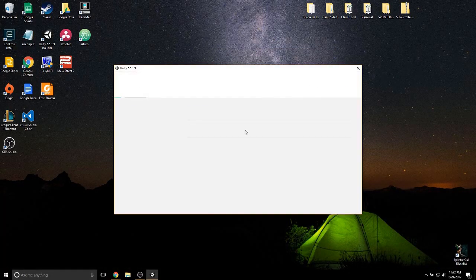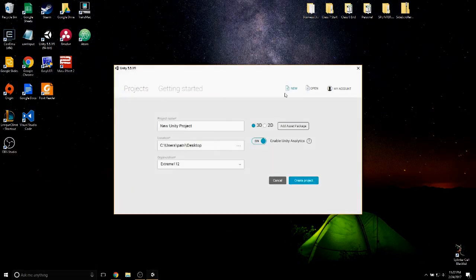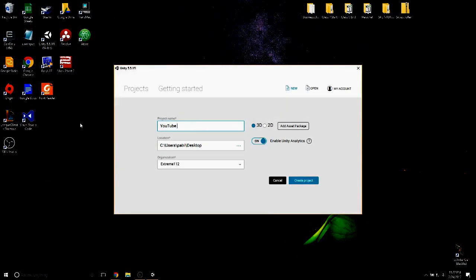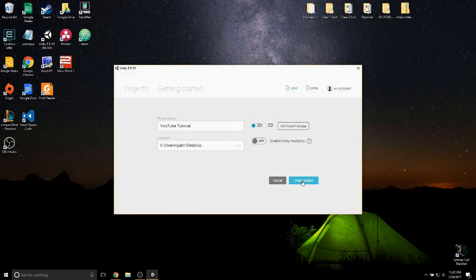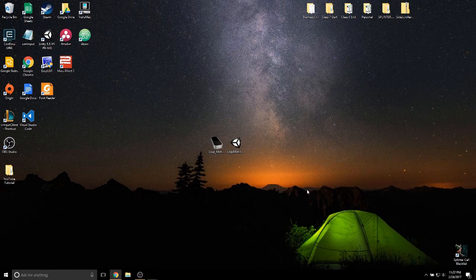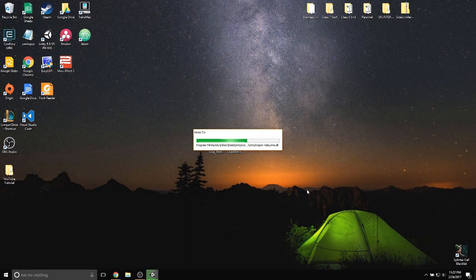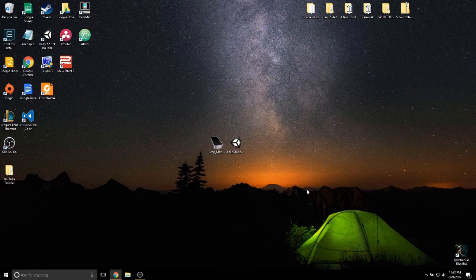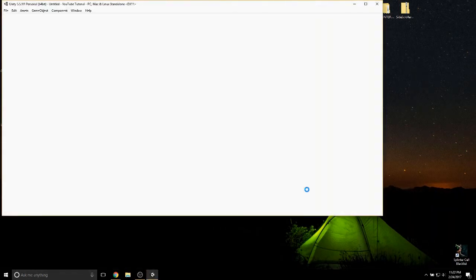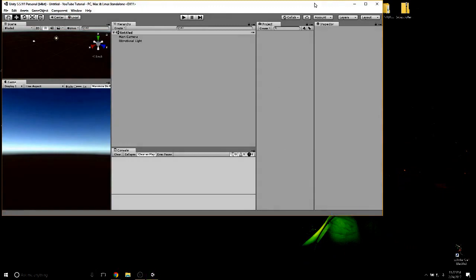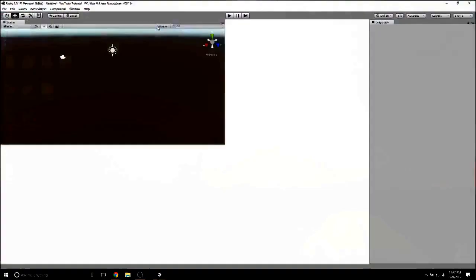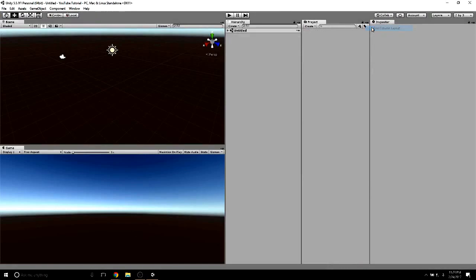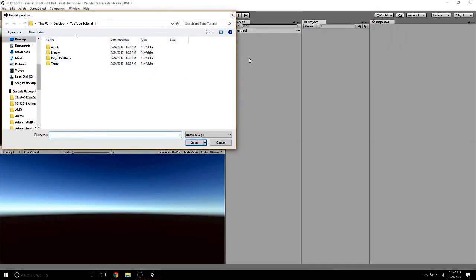Open up Unity and create a new project. Then import the core assets package we downloaded earlier.